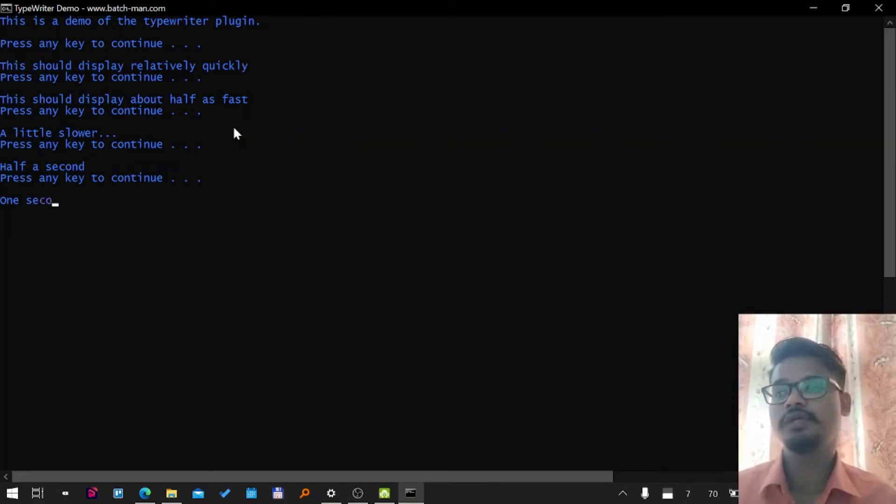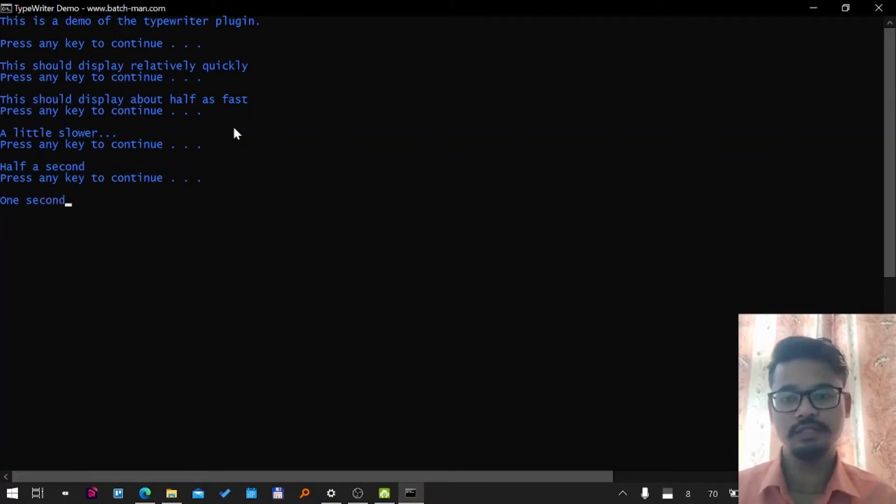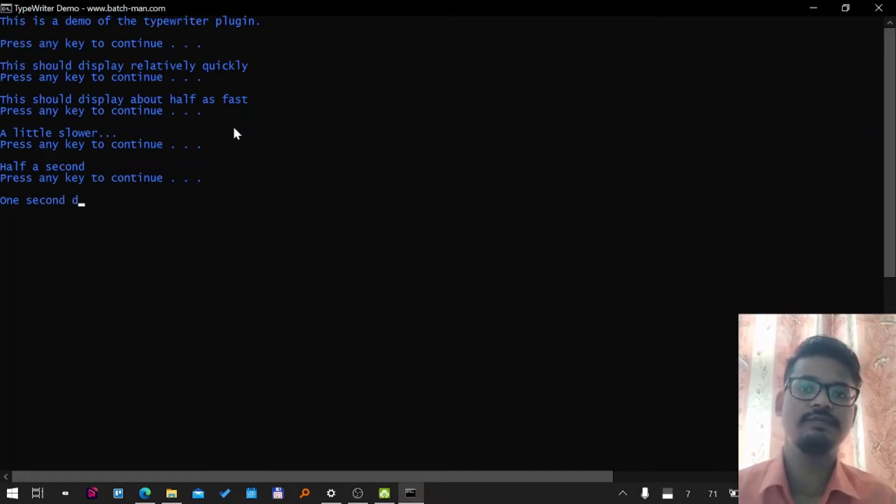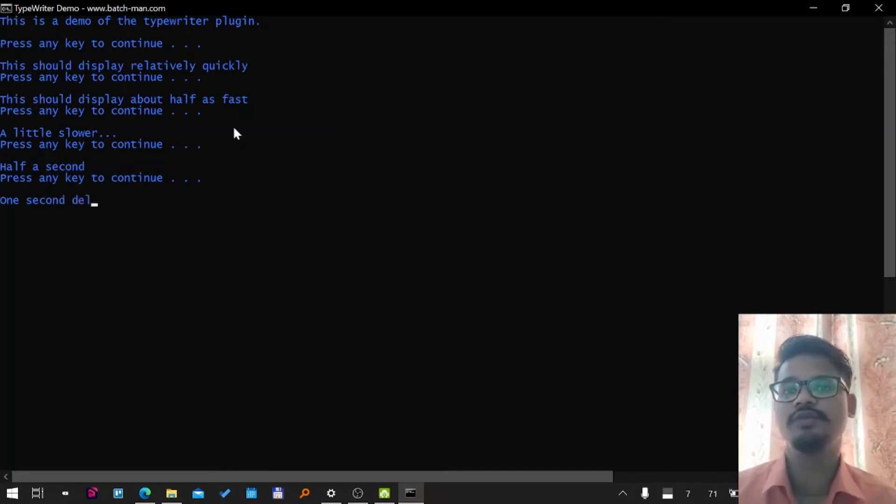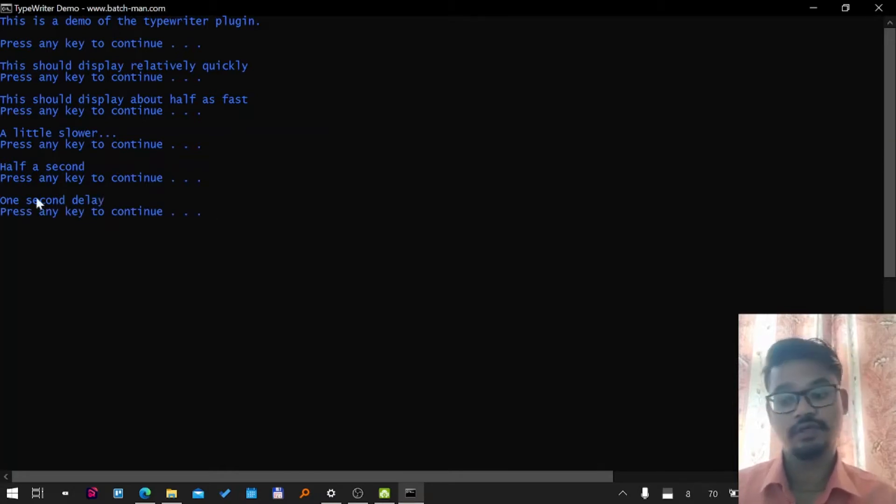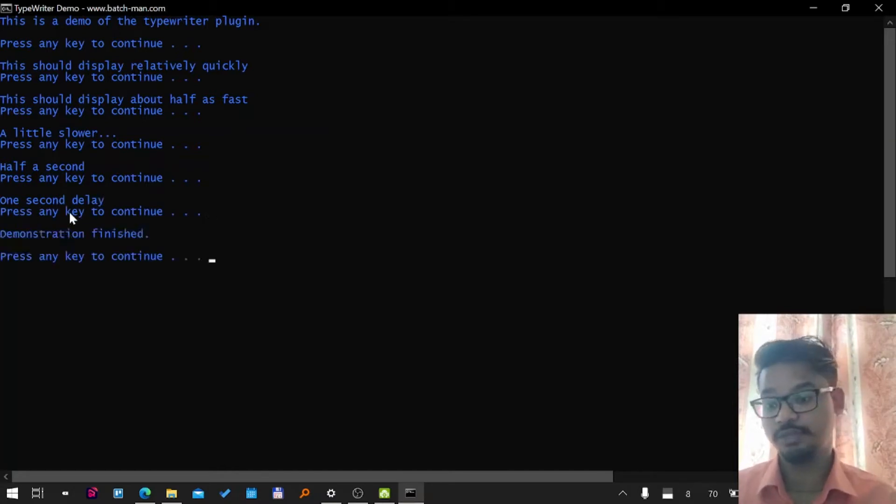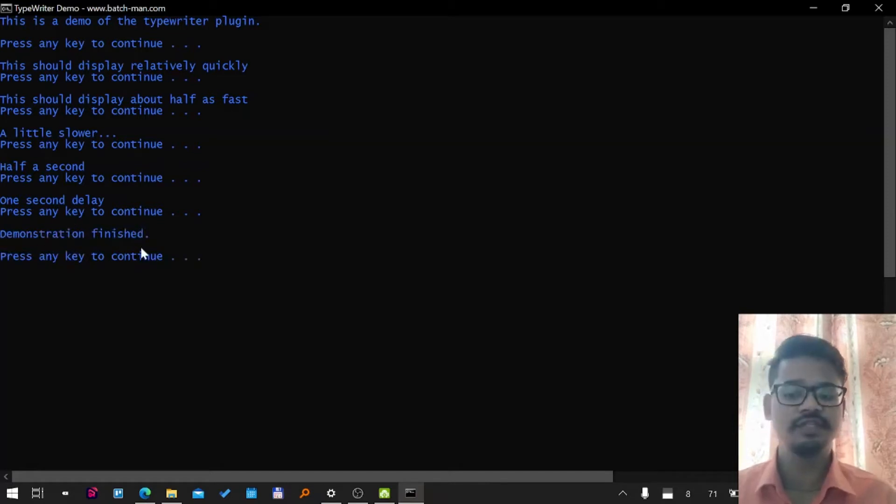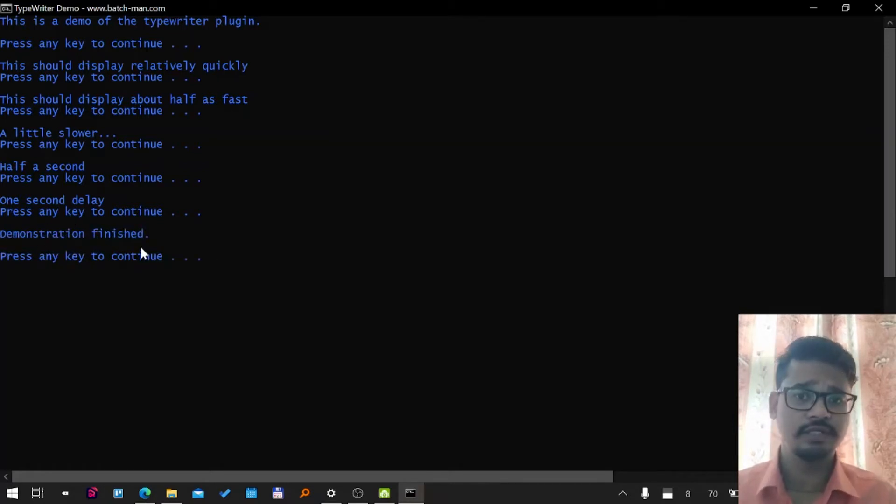Make your help menus or other information that you want to display on the console screen more interactive. Okay, one second delay was very big I'll say, and demonstration is finished. So let's talk about it a bit.